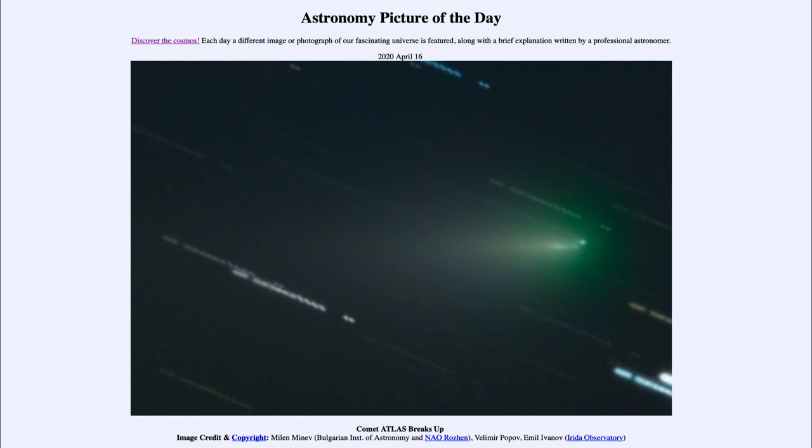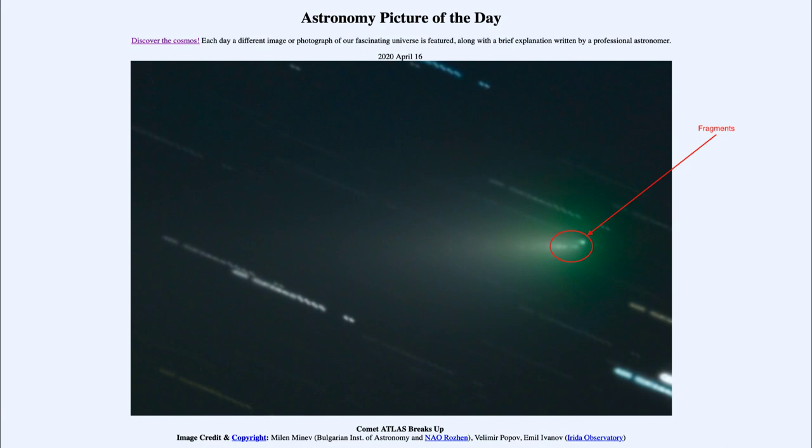Comet Atlas is breaking up. And towards the right-hand side, you can see multiple nuclei there. So instead of just one nucleus of the comet, it is breaking up into parts. And the quicker it breaks up, the faster it breaks apart and the fainter it will then become.